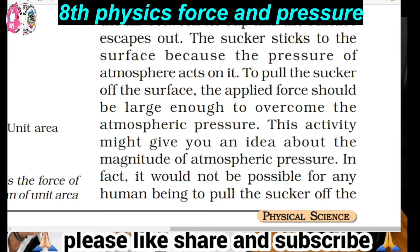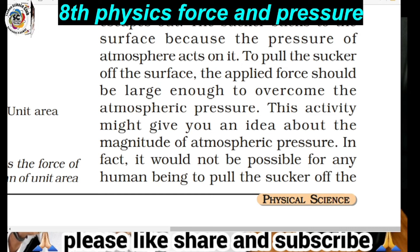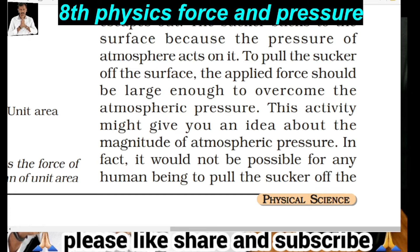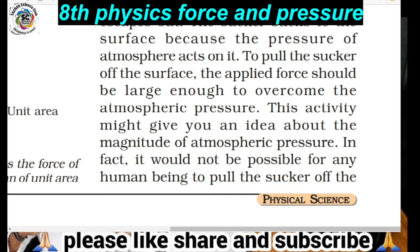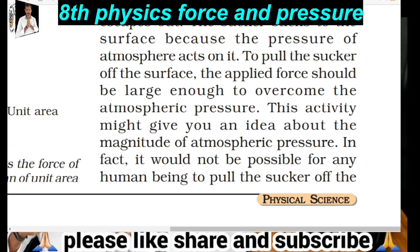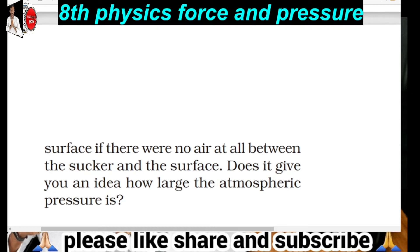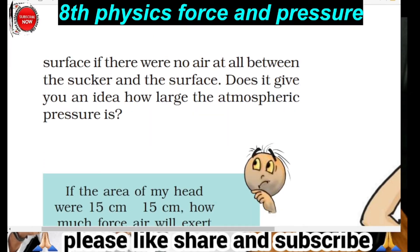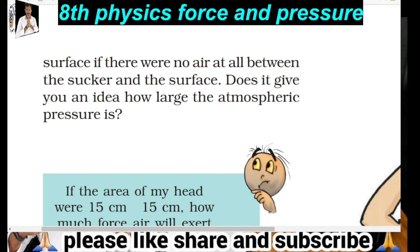The rubber sucker sticks to the smooth surface due to the atmospheric pressure applied on it. In fact, it would not be possible for any human being to pull the sucker off from the surface if there were no air at all between the sucker and the surface.